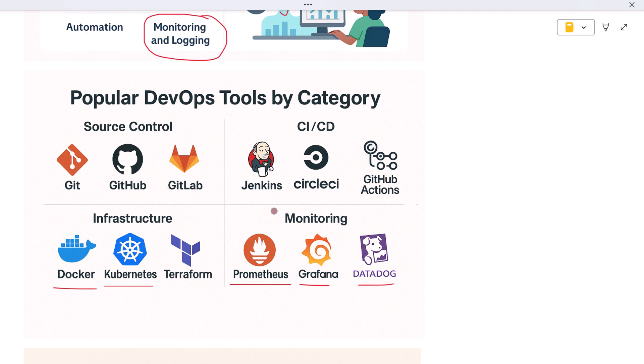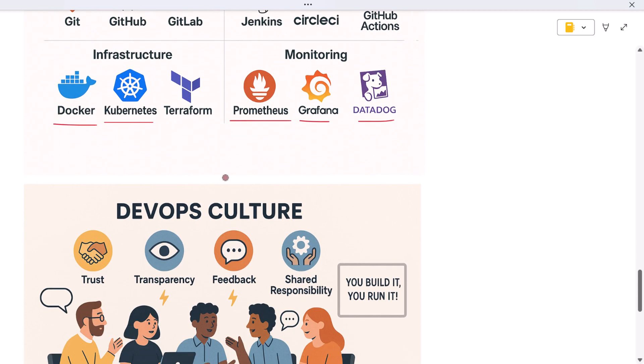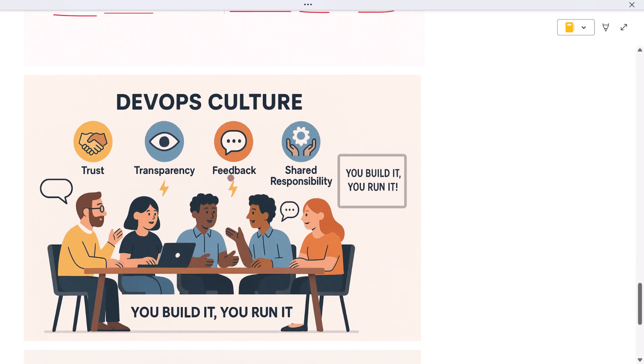At its core, DevOps is more than just pipelines and automation. It's a cultural shift. It encourages shared ownership, transparency, and fast feedback.